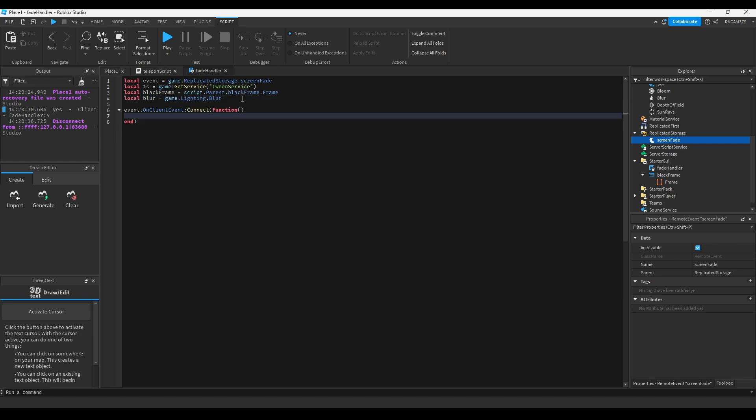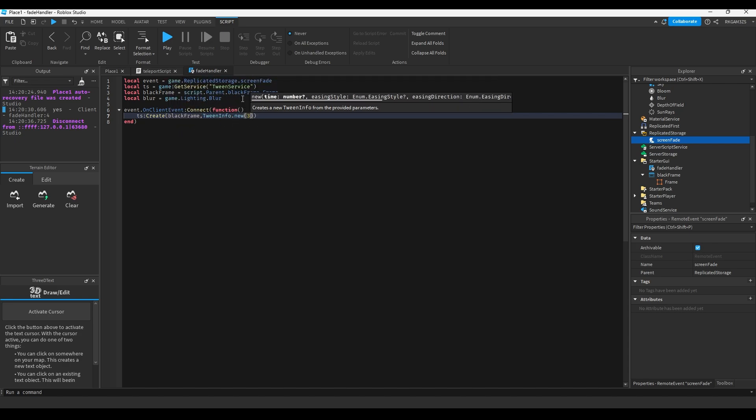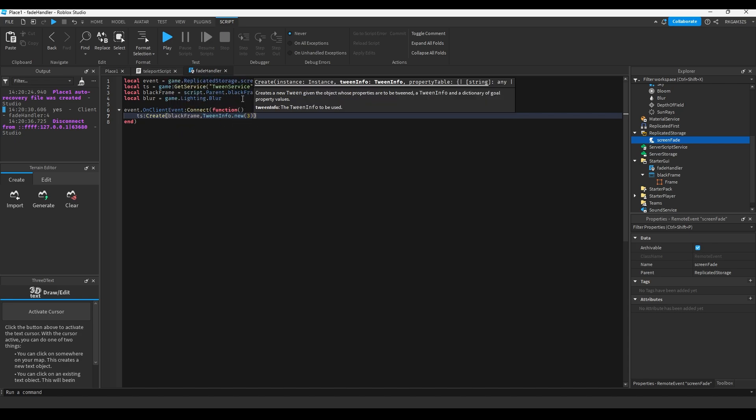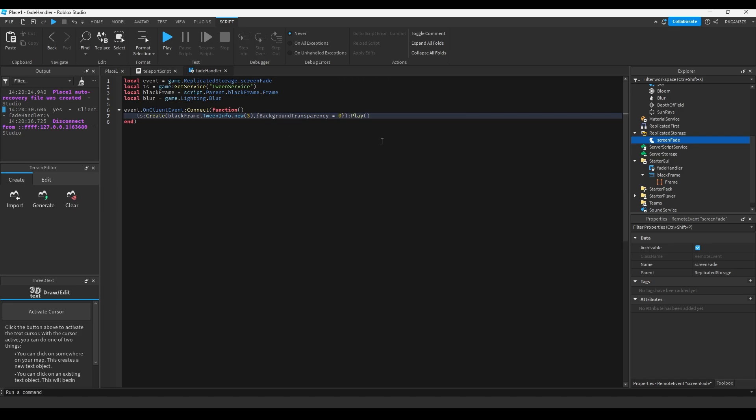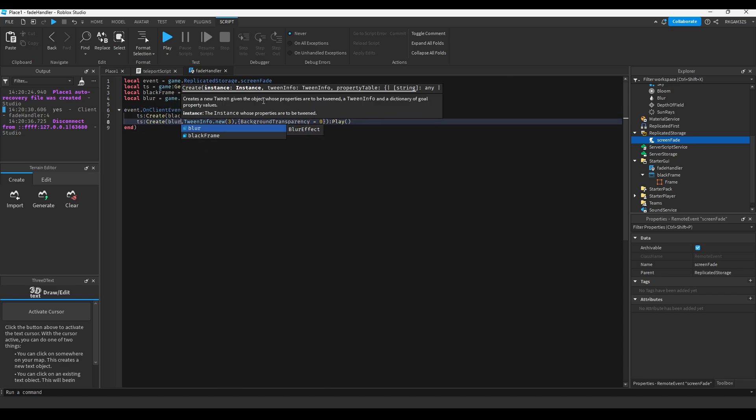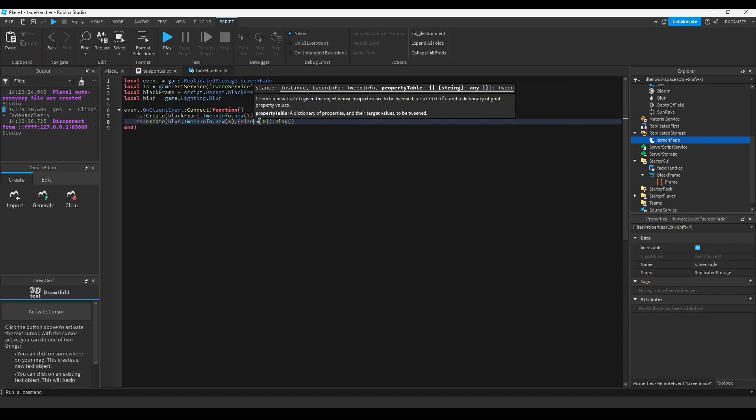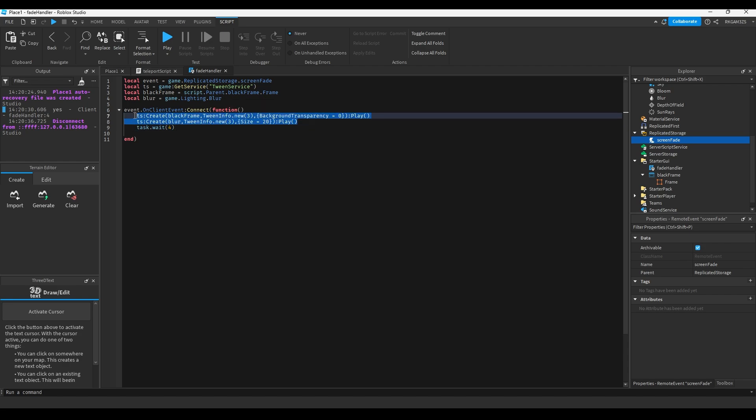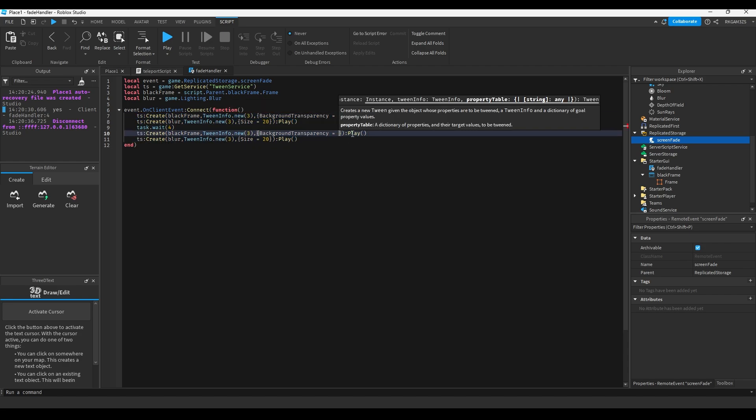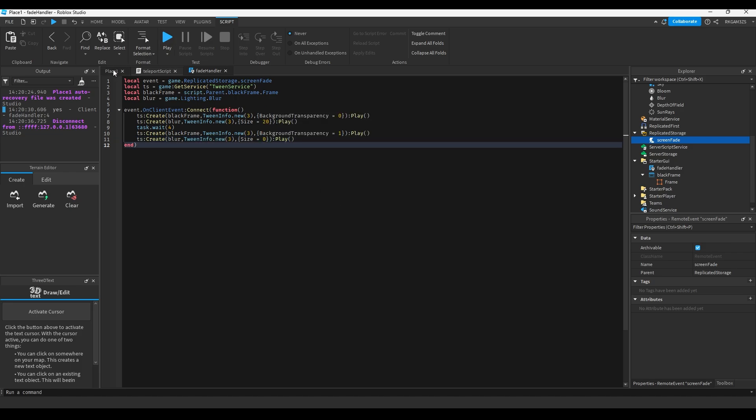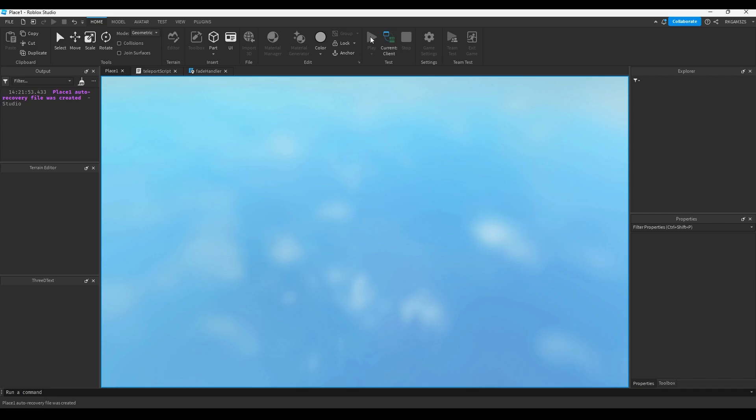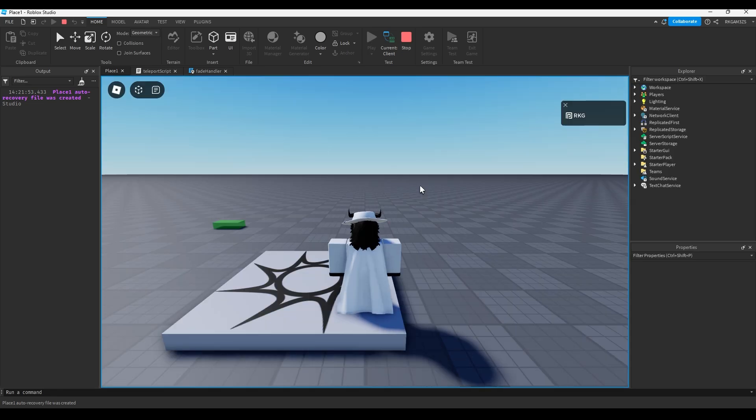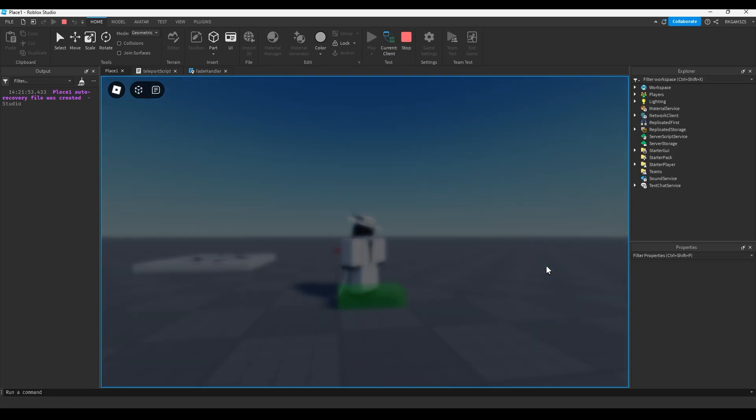When you step on this part, tween service.create black frame, tween info.new 3. So we want to wait 3 seconds. Background transparency equals 0. So we're going to make it fade in. And we're going to put a colon play. Then we're going to do the same thing for the blur. We're going to copy this. Blur. And instead of background transparency, we're going to change the size to 20. And we're going to do task.wait 4, one more second than it takes to teleport. Copy these. And we're going to set background transparency to 1 and size to 0.